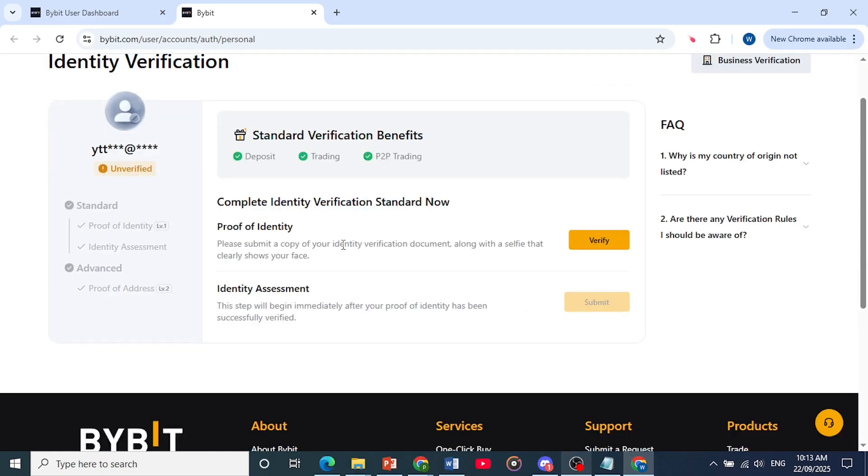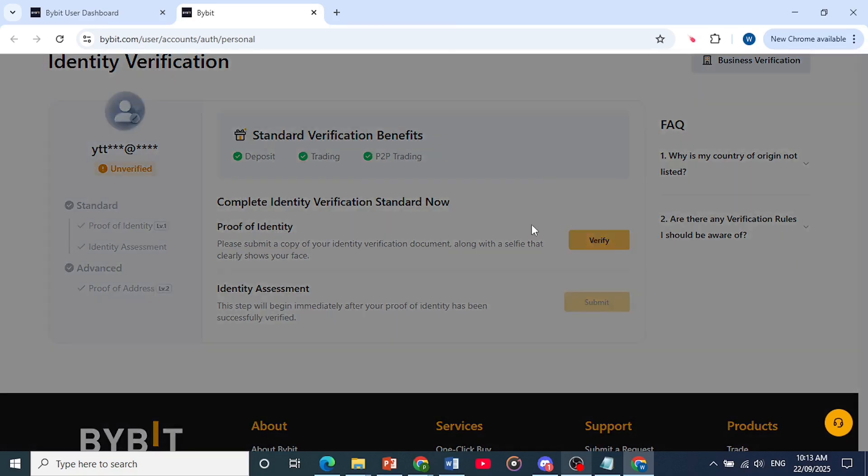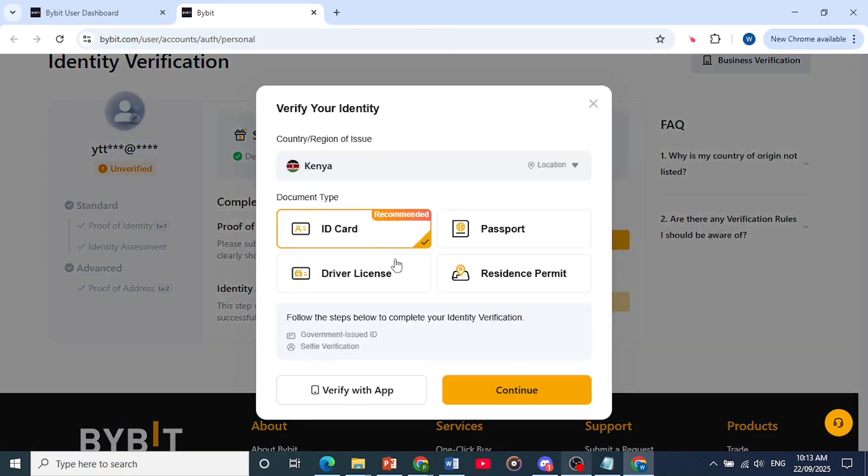And you also need to upload a selfie as well that clearly shows your face. And it will do an identity assessment. So you click here, click on verify, and then you choose your document type.